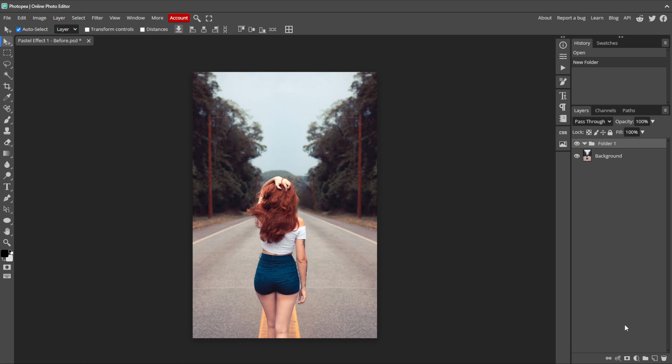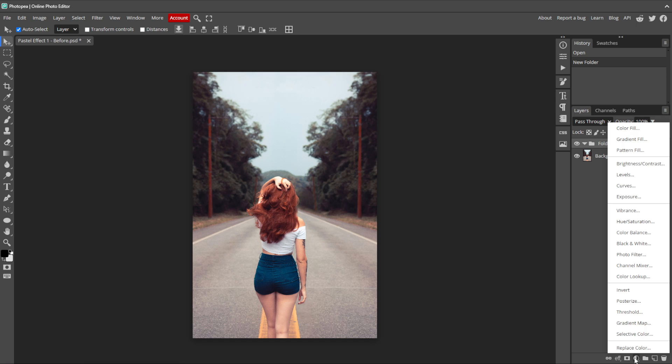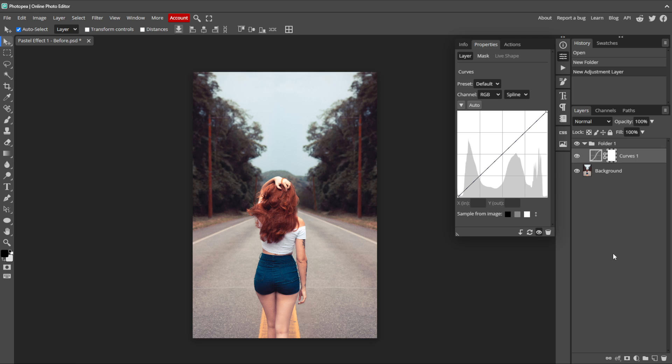Let's add our first adjustment layer by clicking New Adjustment Layer and choosing Curves. The Curves adjustment layer allows you to adjust the brightness and contrast of specific tones in an image by manipulating points along a curve. What that means is, we can make parts of an image brighter or darker, and we can control how light or dark different areas are, like making shadows deeper or highlights brighter.